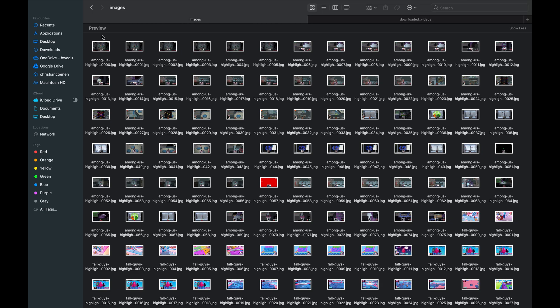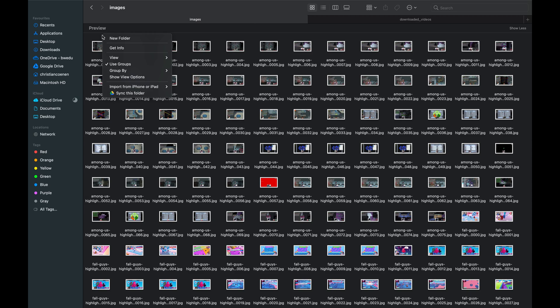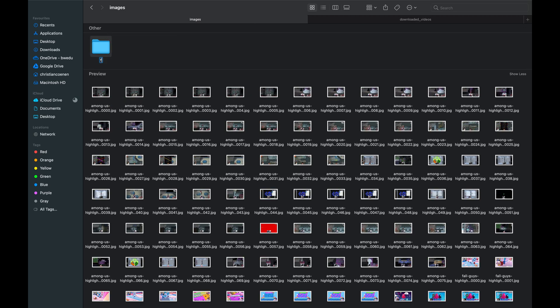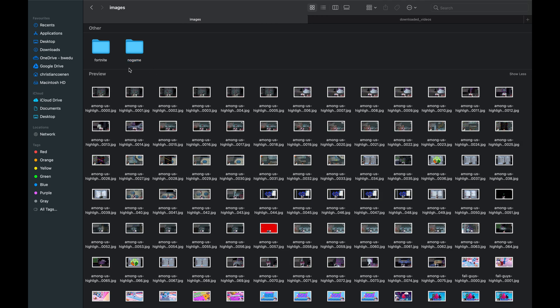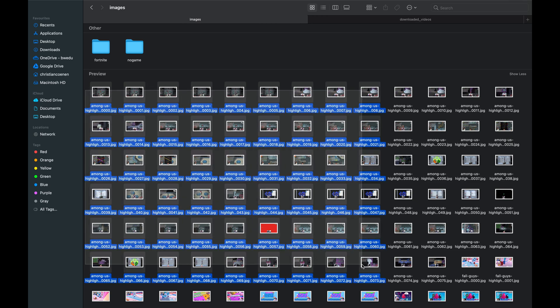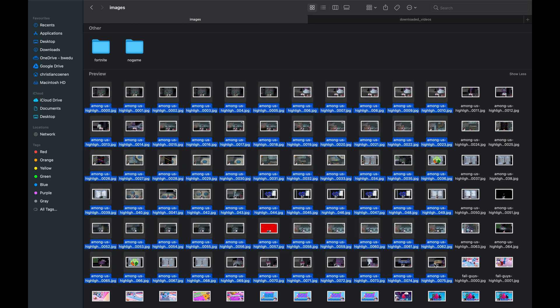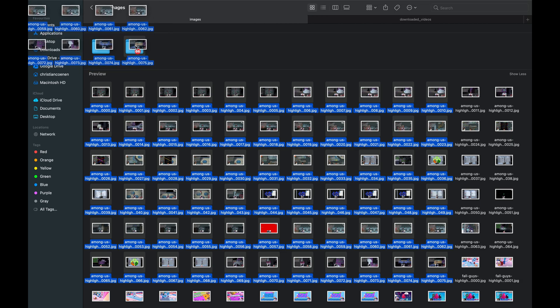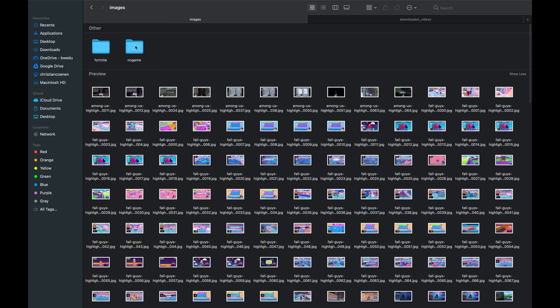And now, we're at the most time-consuming task, which is grouping the images into two different folders. The first one should be named like the game name, so Fortnite in our case. And the second must be named NoGame. I would recommend to have the same amount of images in each folder, so if you have 100 in-game images and 200 no-game images, remove 100 of them or try to get 100 more in-game images. If you're done, congrats, you have created a dataset that we can now use to train the neural network.